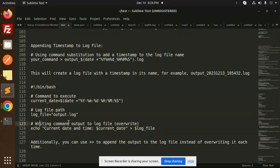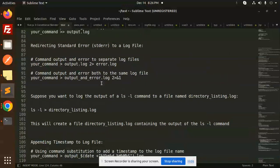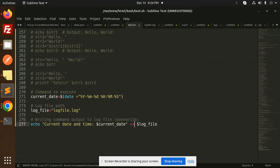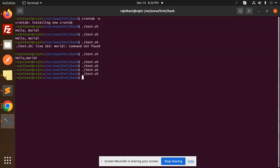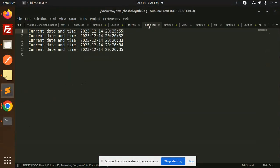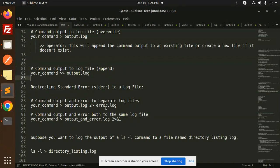Now if you want to append instead of override, you use the double arrow operator. Let's update the command to use double arrow and save it. Running it multiple times — first, second, third, fourth — and then checking the log file, you can see each run is being appended. So use double arrow to append, single arrow to override.